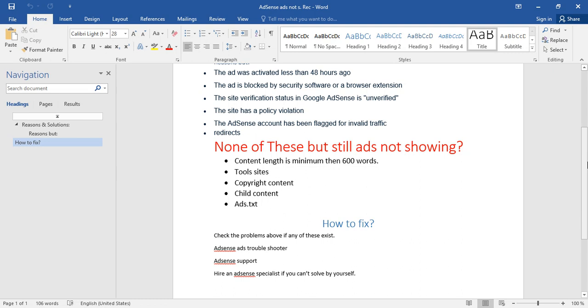If you are a tool site owner, you should write a minimum of 600 words. If you can write more than 600 words, you should write it. Fill your page with content to fulfill the criteria of AdSense ads to show ads properly on your website.